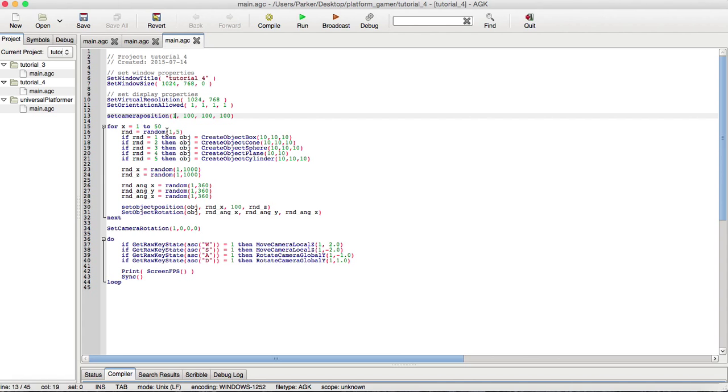Now, I assume you probably know what random is, especially one and five. It is any integer randomly selected between one and five, which you would equal into a variable, which is RND, short for random.